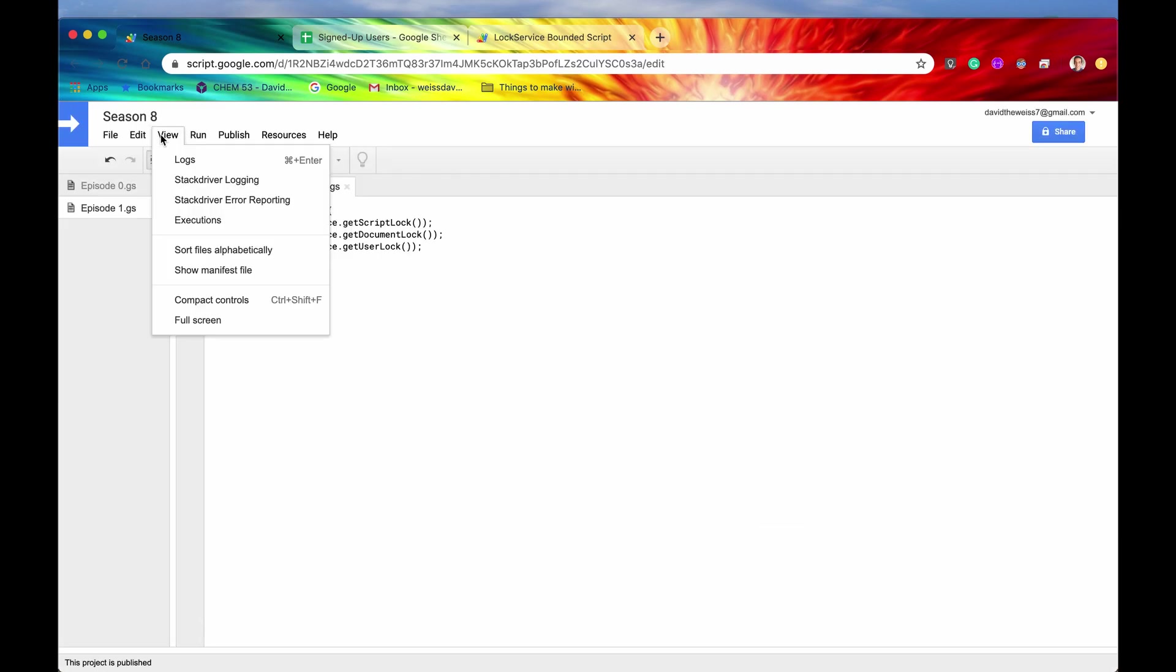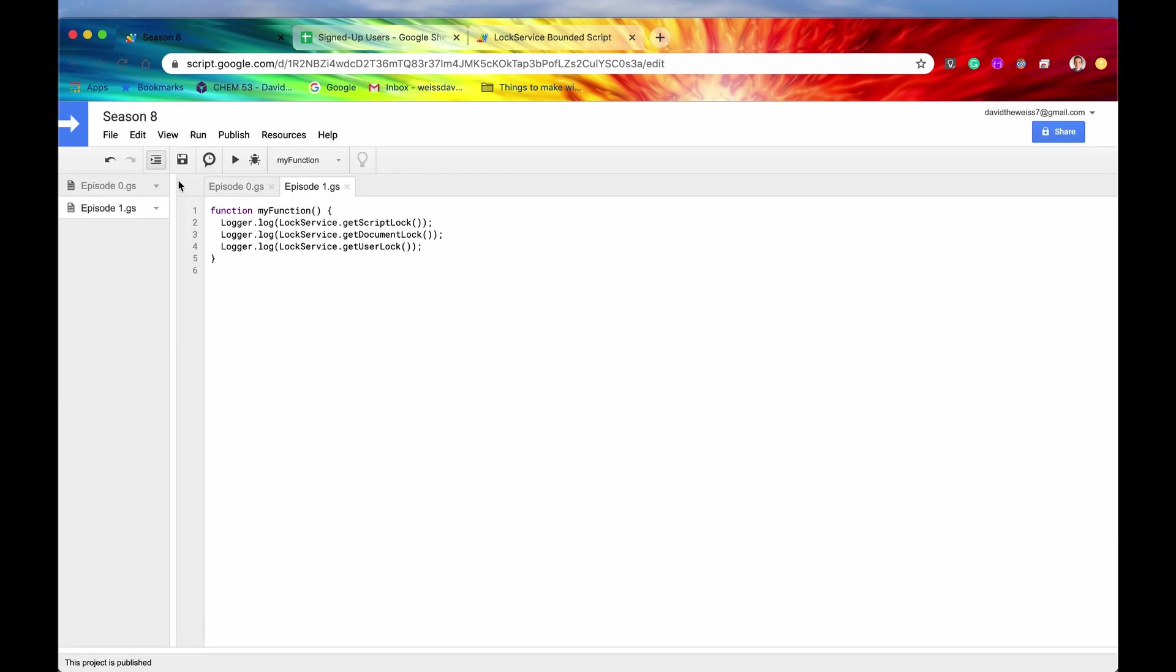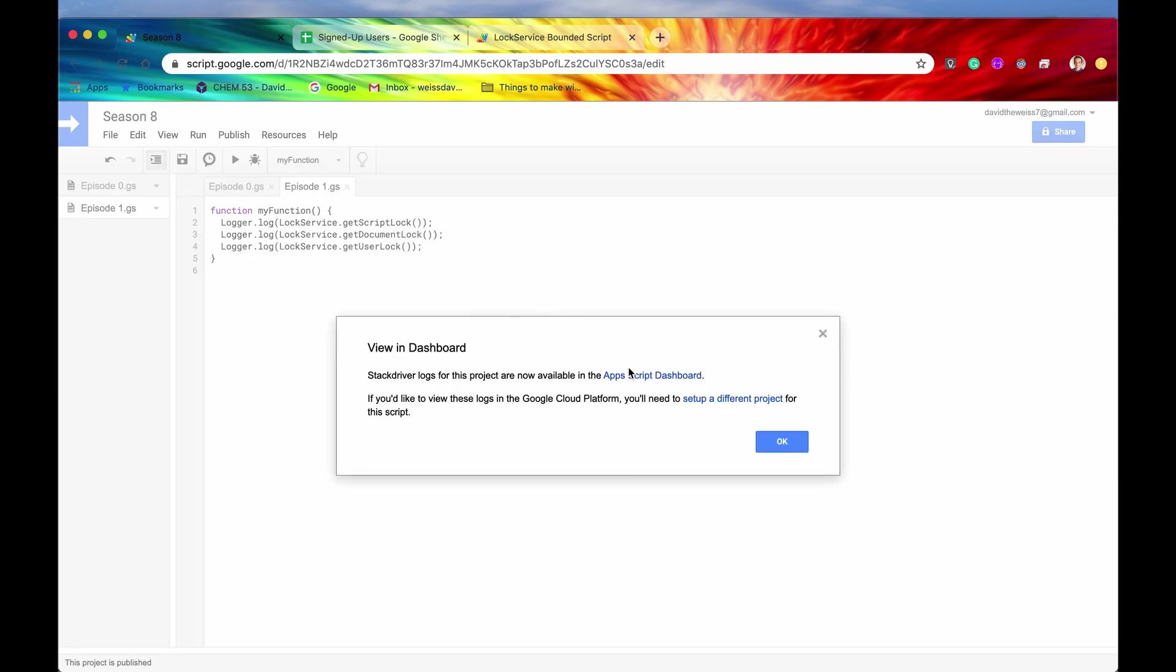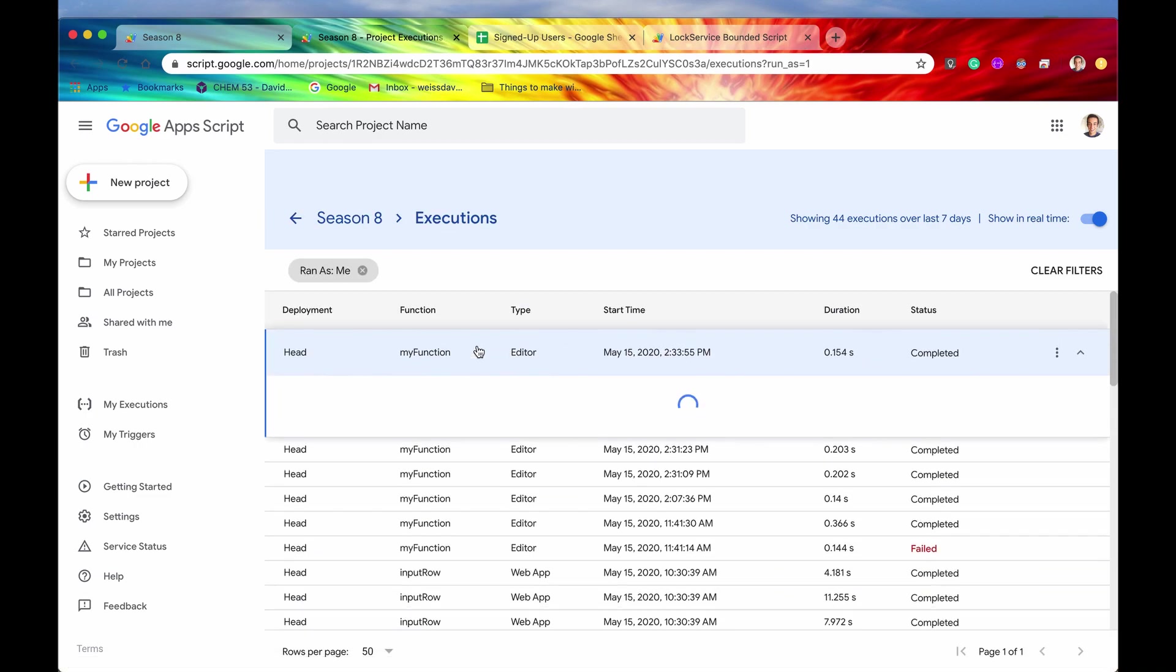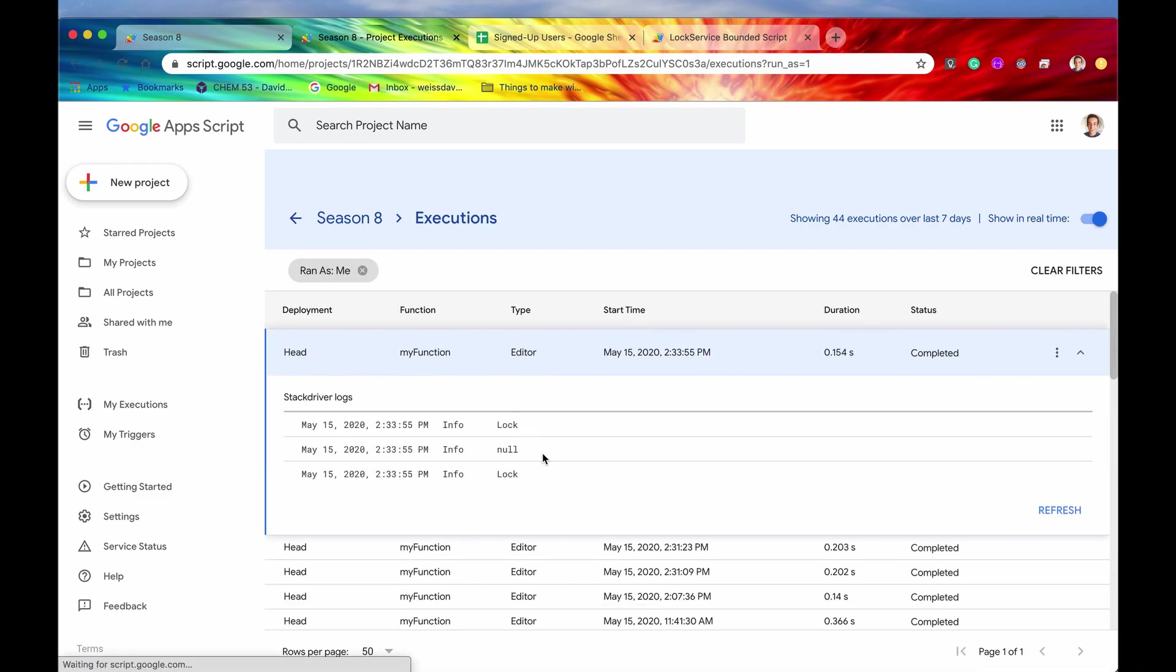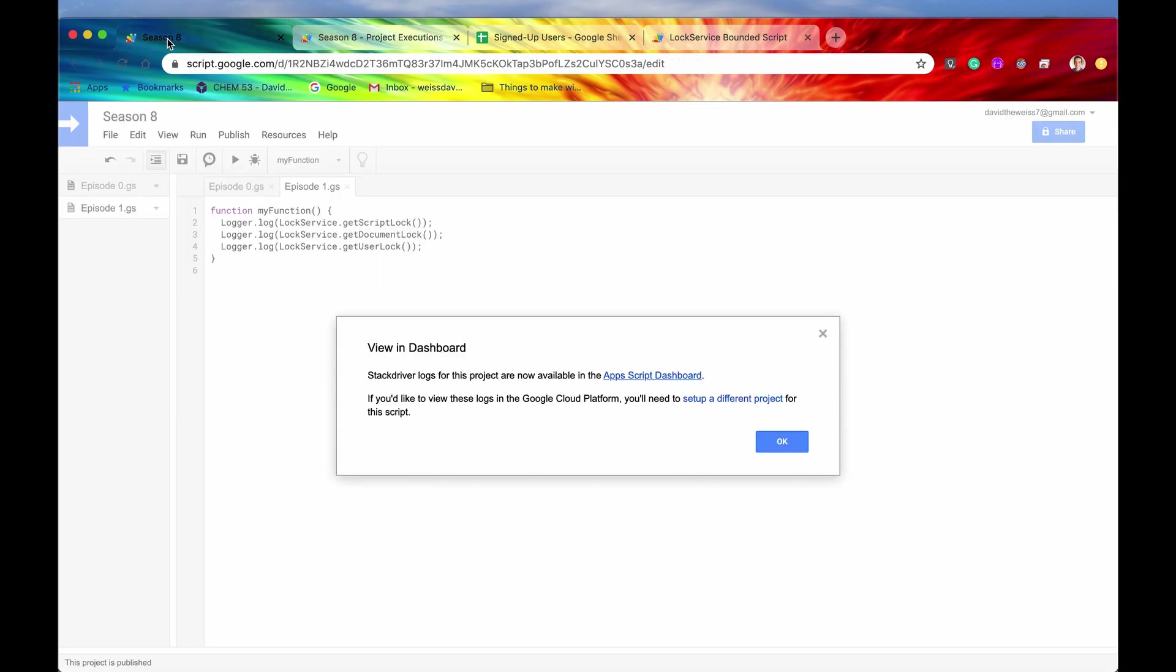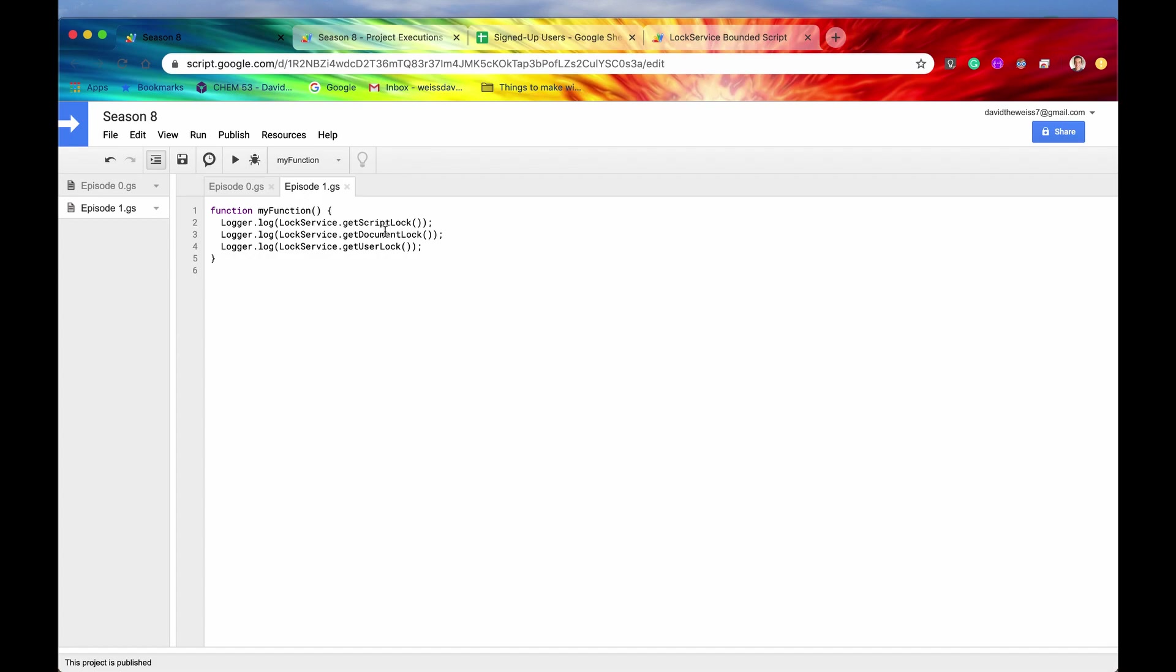Let's go to our stack driver logging, sometimes it does this. But usually the stack driver logging has an accurate representation. Alright, so here we go. So it says lock, null, lock.